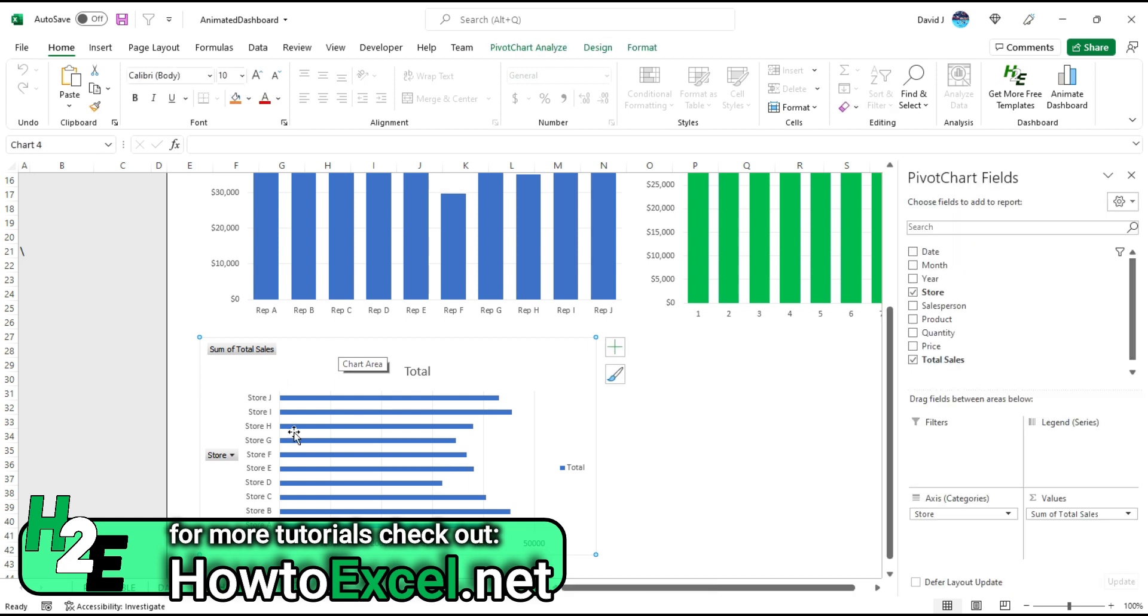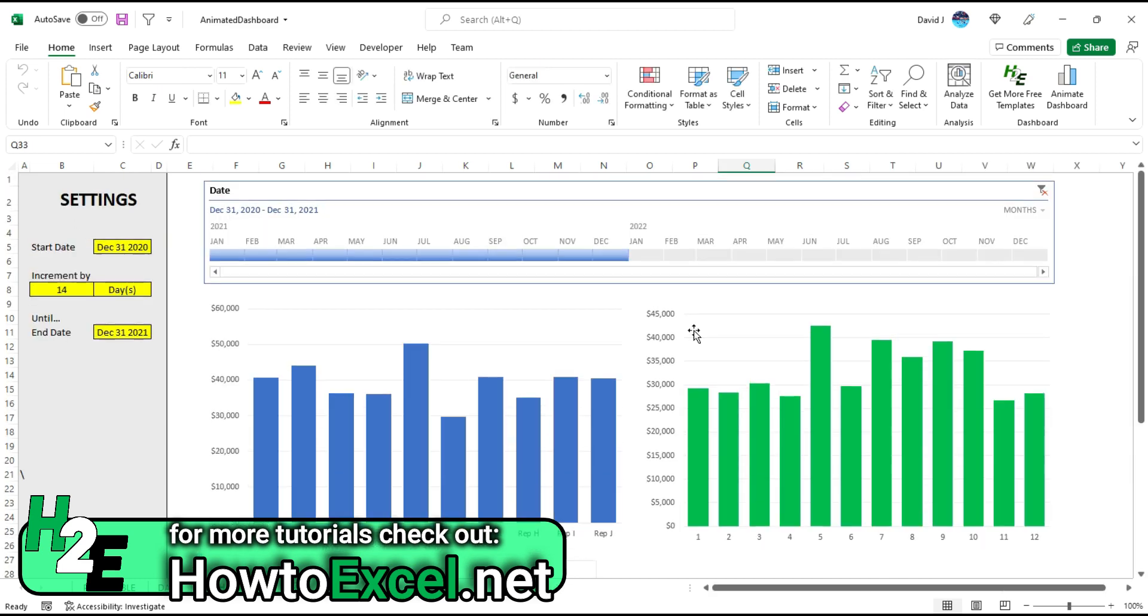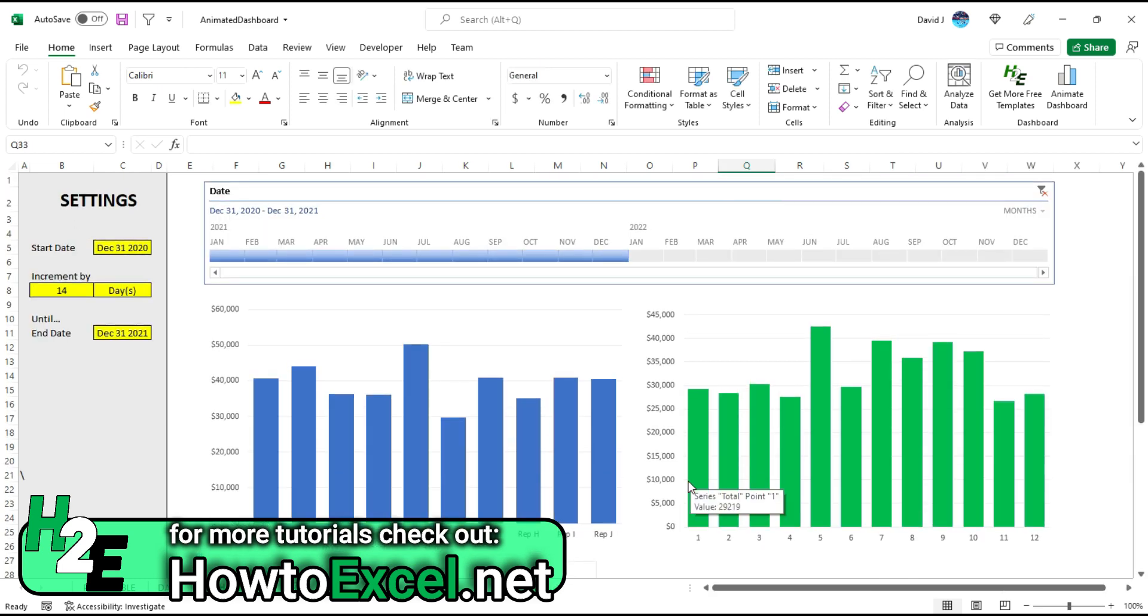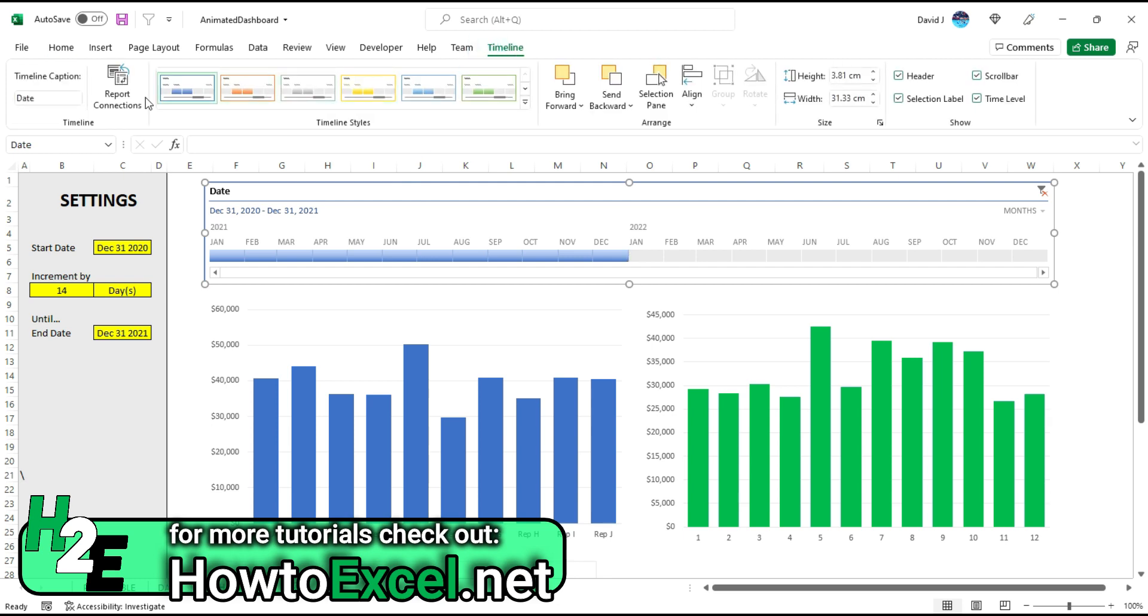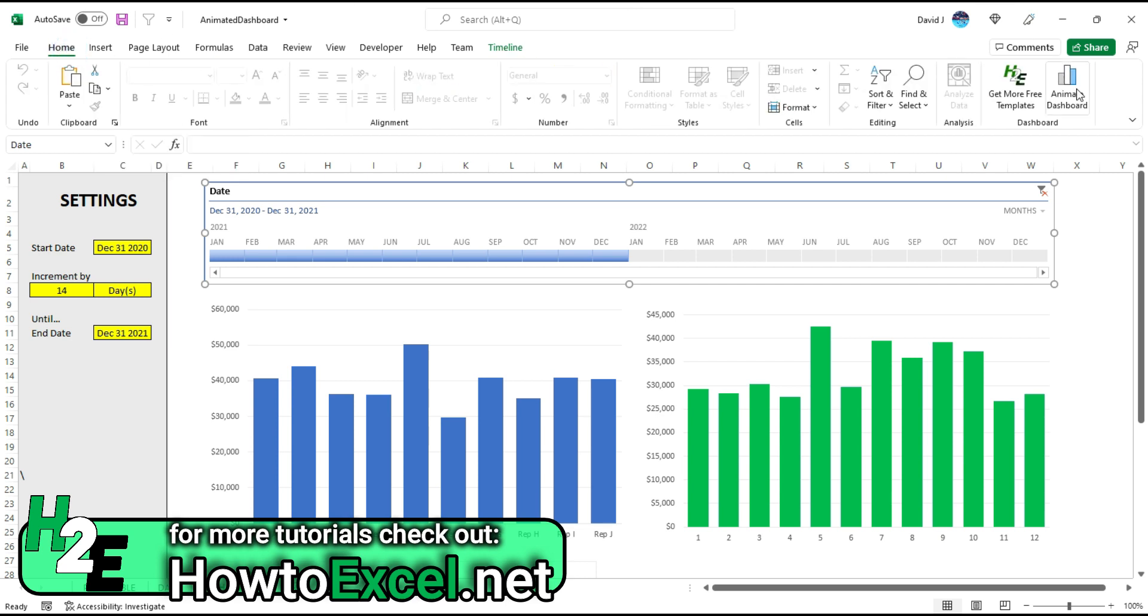So it's important again not to change this sheet—you can change these other ones, but any sort of charts that you want to animate, make sure that they're on here and make sure that they are connected in the report connections section. Then it's just a matter of going to the home tab, hitting that animate dashboard button, and it'll start from your start date and go to your end date, moving by however you've set up the increments to move by.